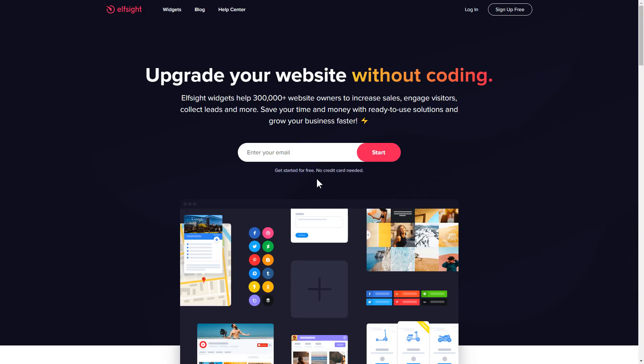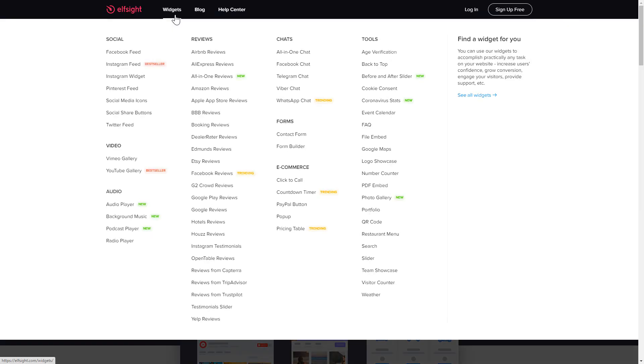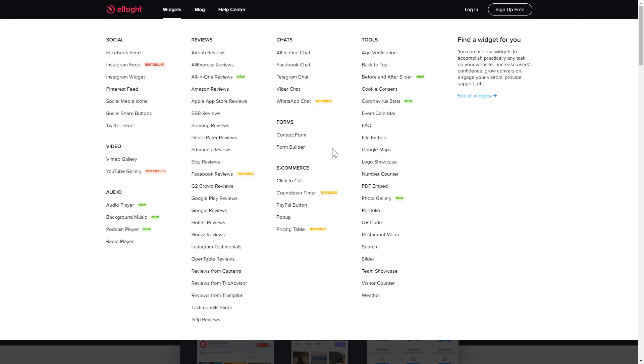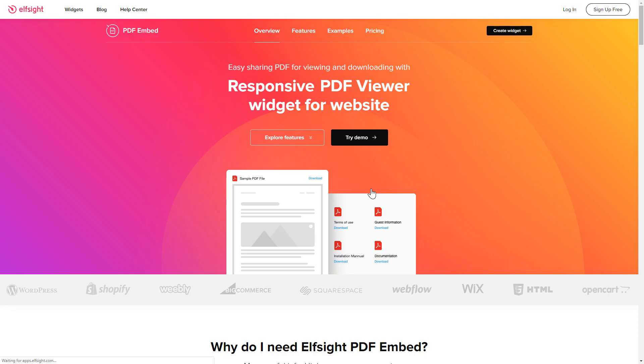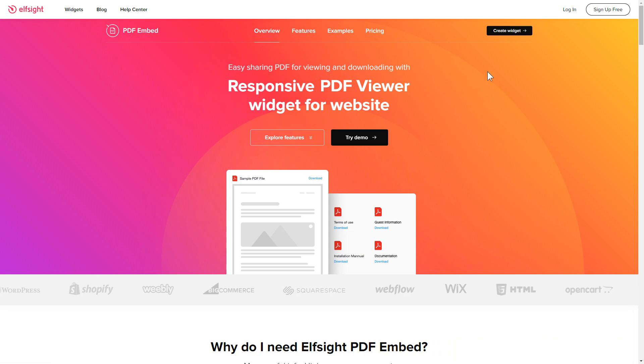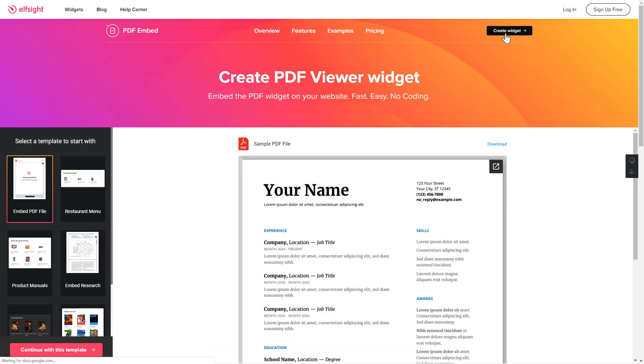First of all, let's go to Elfsight.com and choose the PDF Embed widget in the menu list. Click Create Widget. You can find the direct link in the video description.